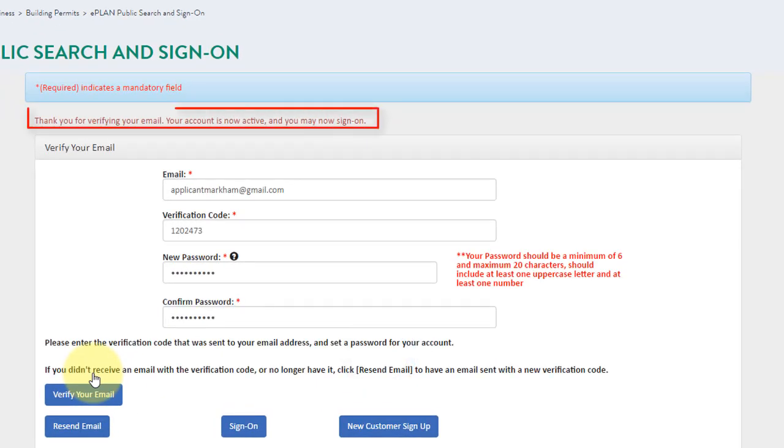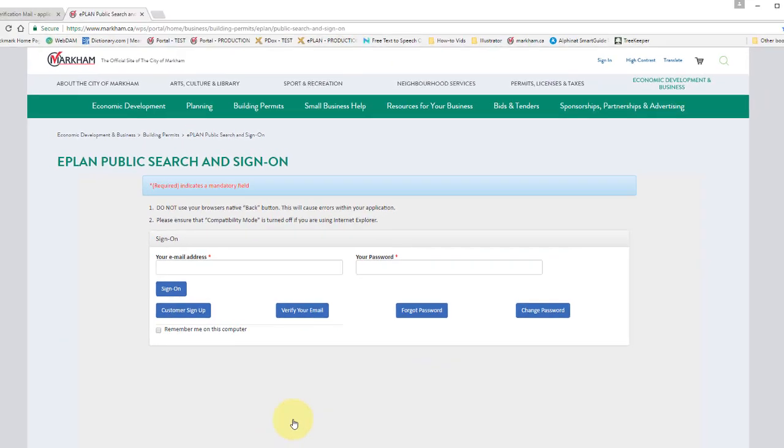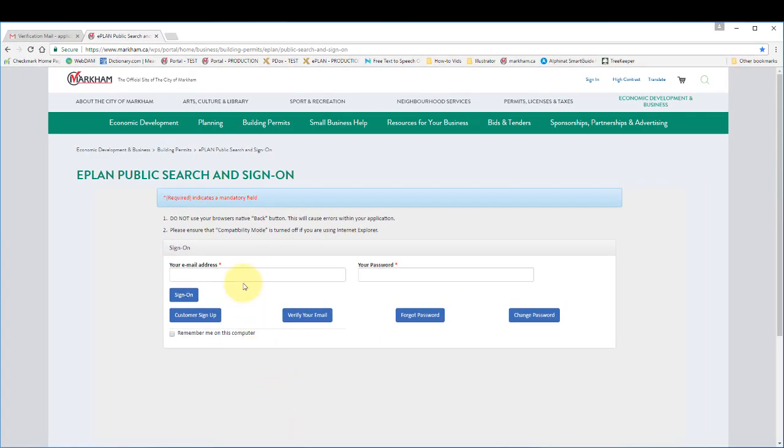A message will appear letting you know your account is active and that you can sign on. Click sign on. You can now sign on for the first time.